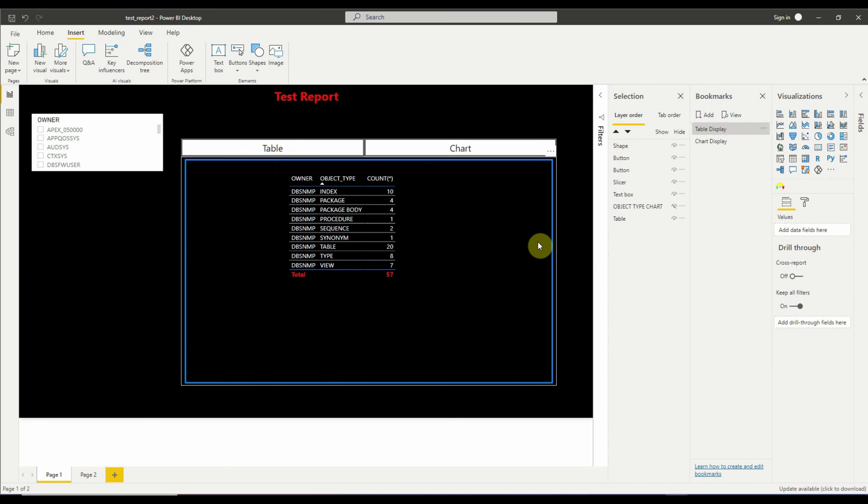Please also note that you need to press the Control key only during this design phase of the report. Once your report is published and people access your report using a browser, they don't have to press the Control key anymore and simply clicking on the buttons or the tabs will switch the views between the visuals.